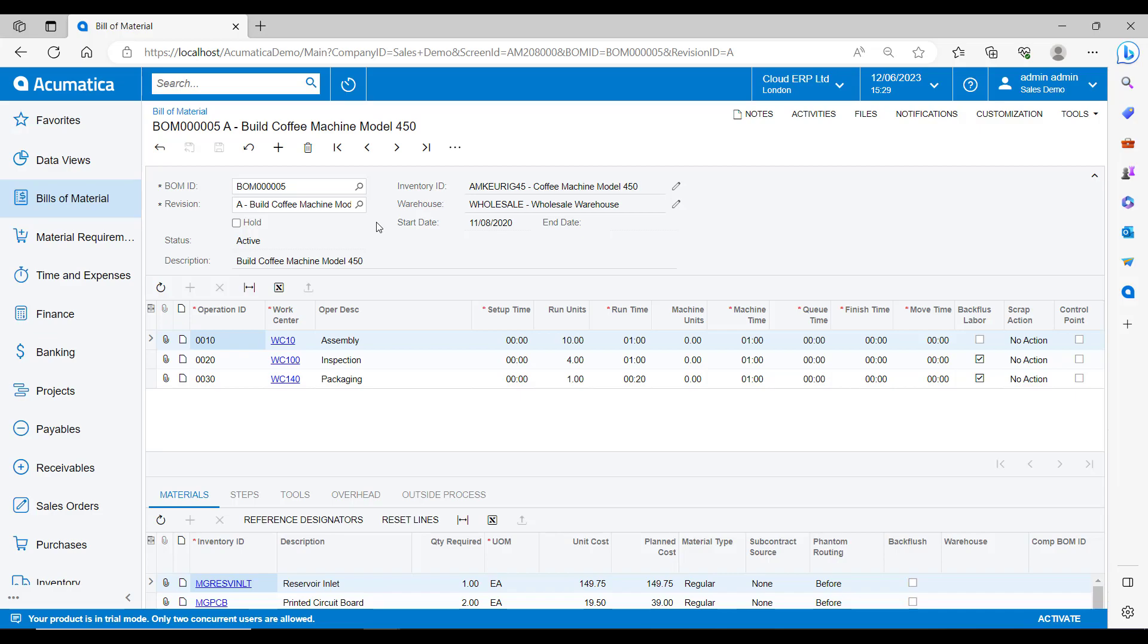In the centre of the screen, we can see our operations. To put together this coffee machine, I need to go through these three steps: assembly, inspection, and then packaging. We can see against each of these operation lines how much time each one of these operations is going to take our resources to complete. Each of these operations gets tied to a work centre or a cost centre where the operation is occurring. This is usually a machine or an area on the production floor.